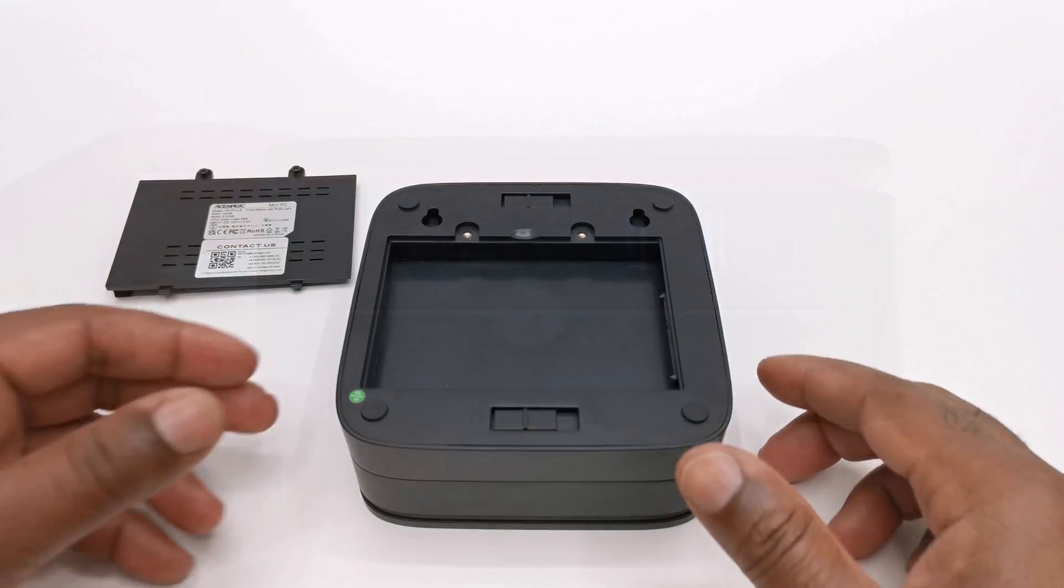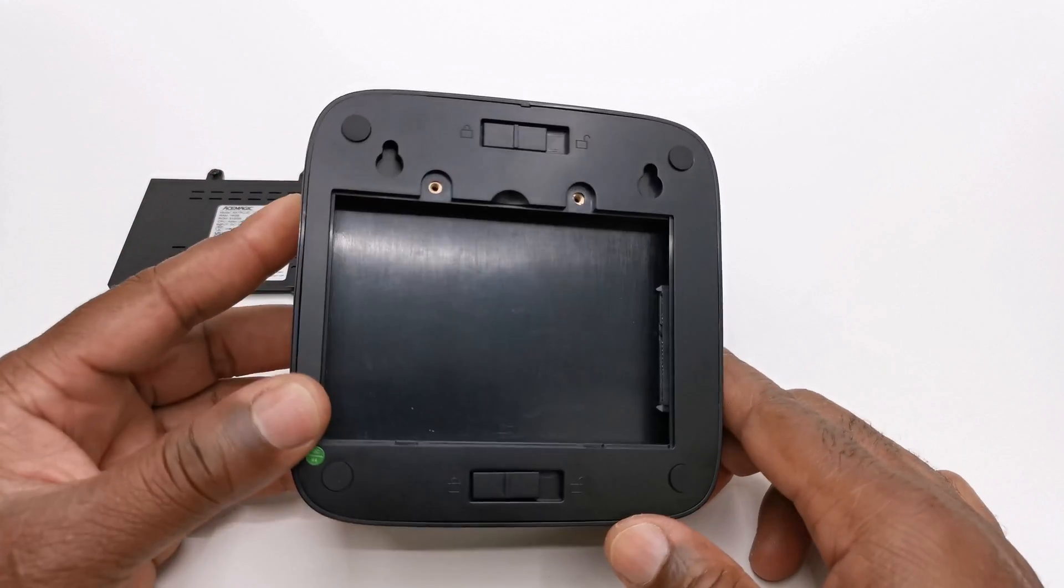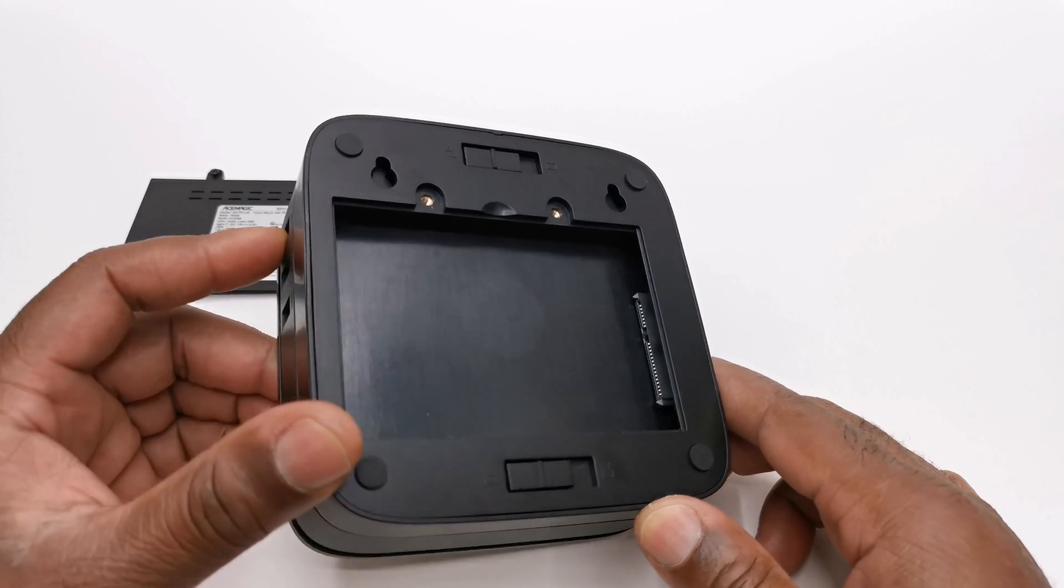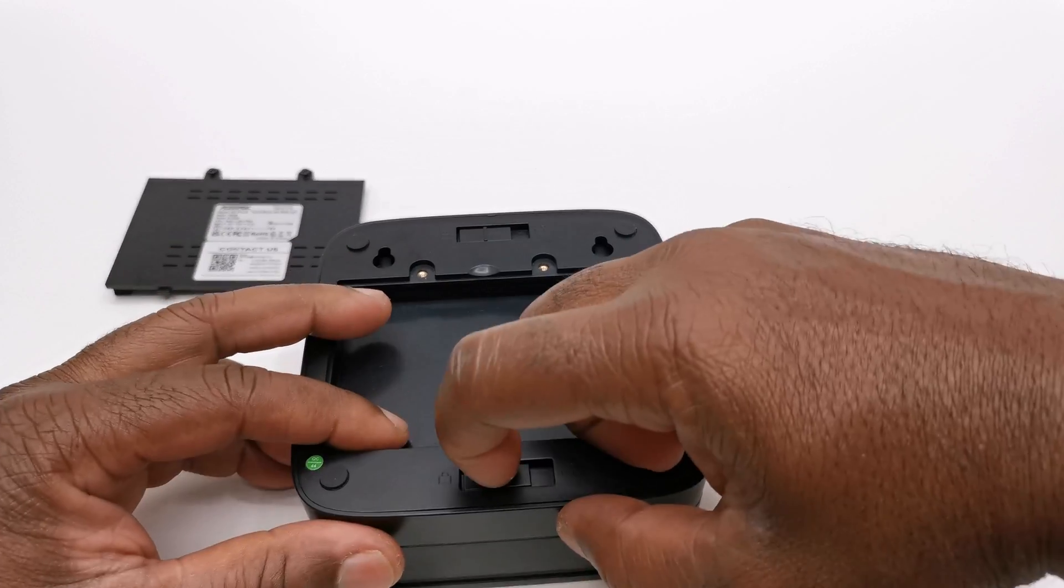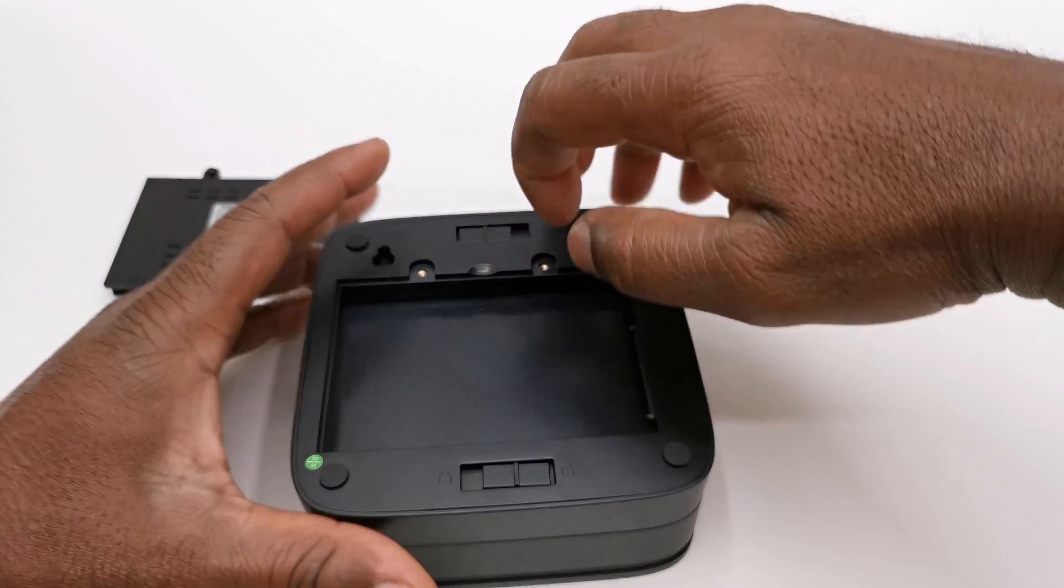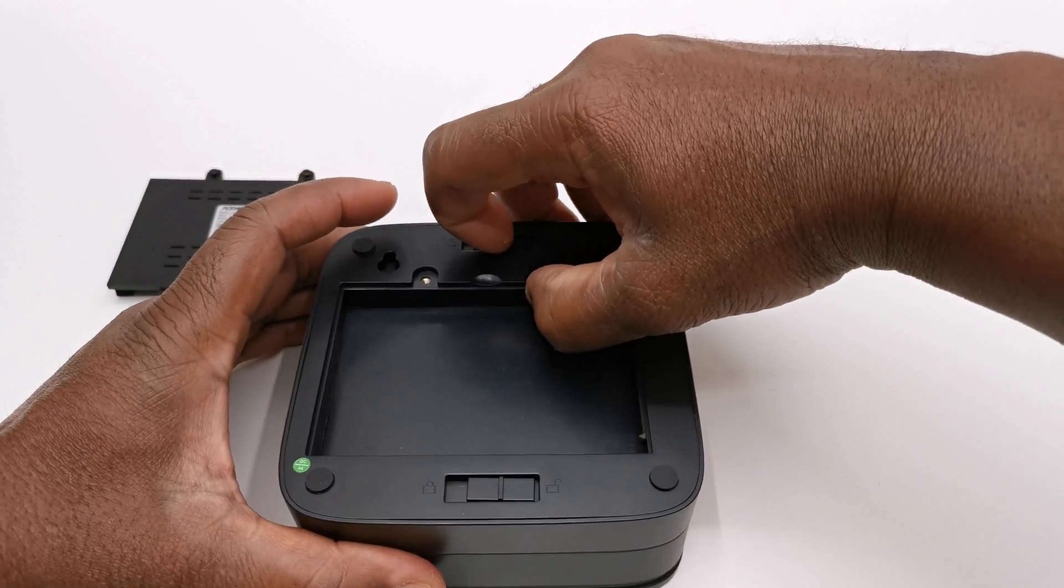At the base you have a detachable compartment for SATA expandable storage that you can detach completely for a lower profile.